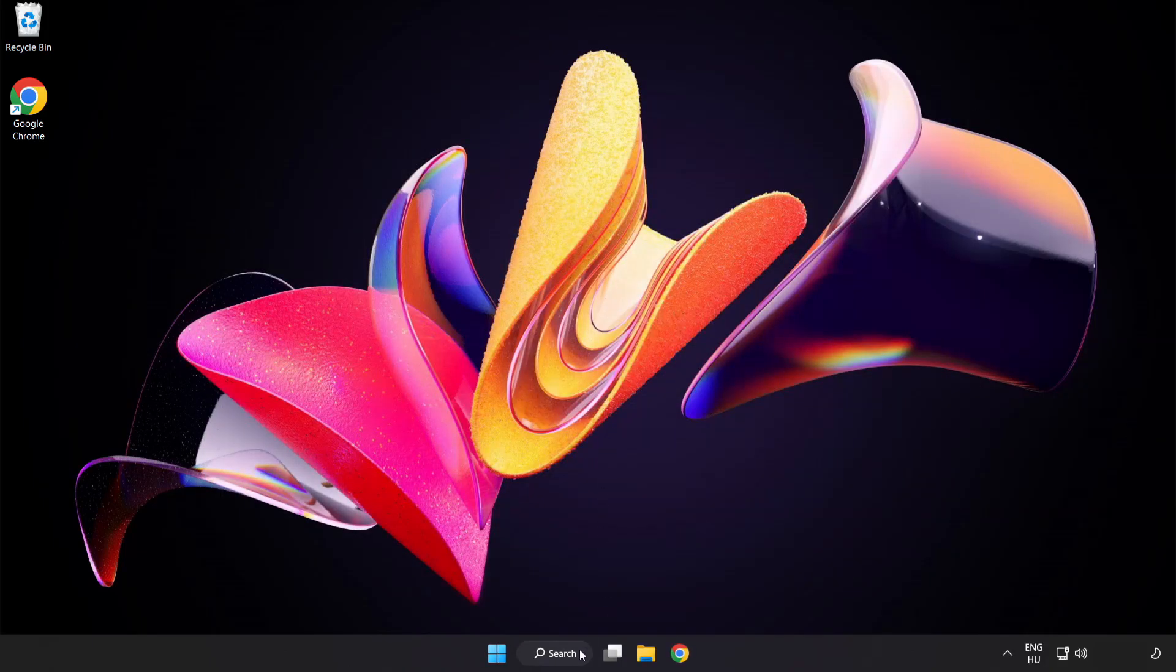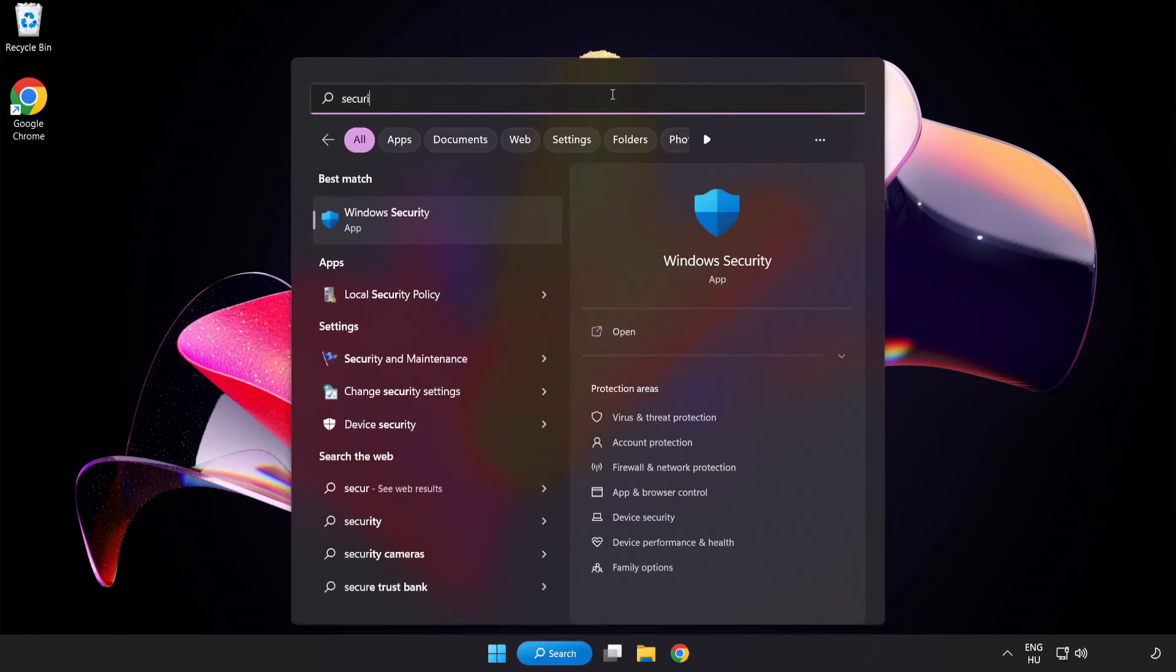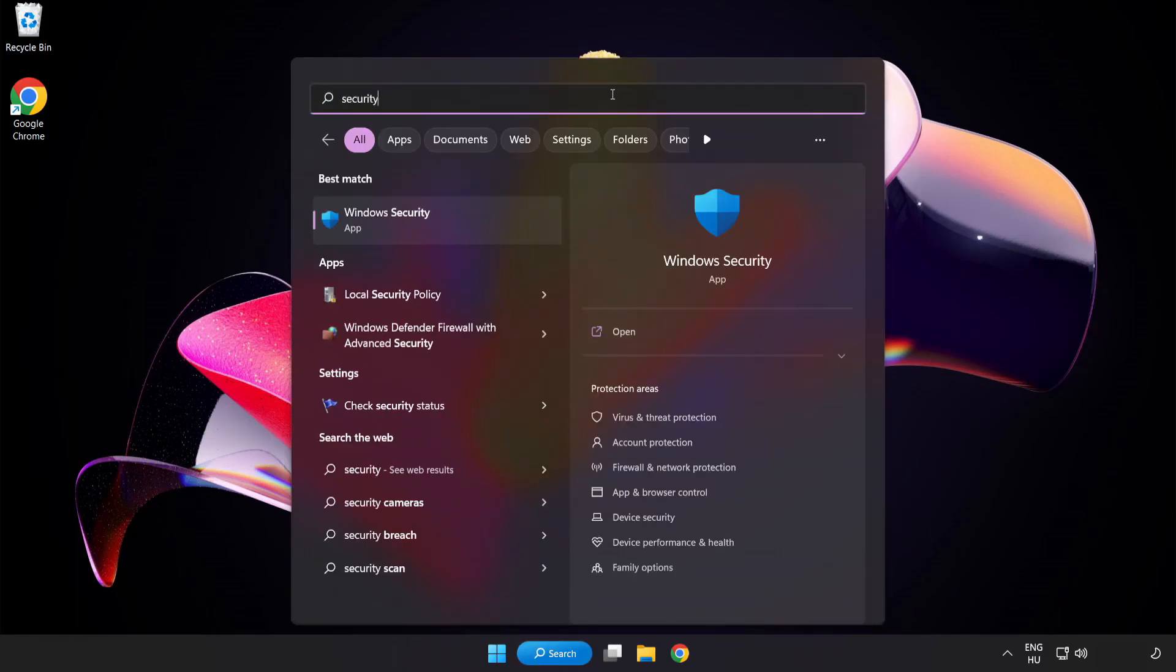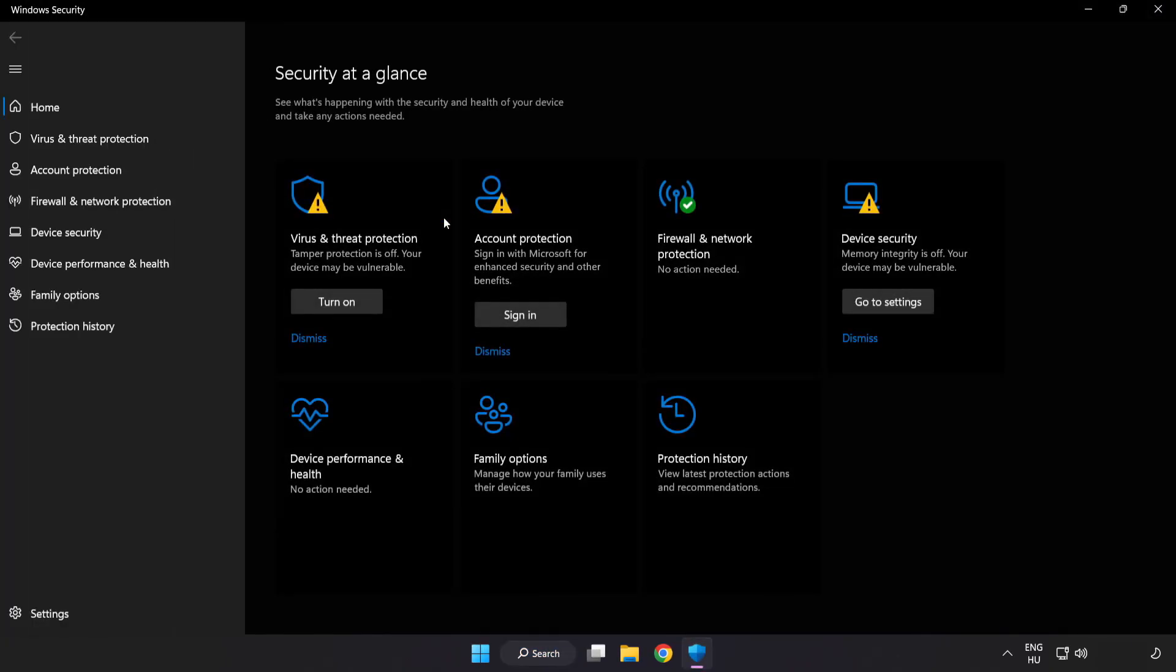Click Search Bar and Type Security. Open Windows Security. Click Virus and Threat Protection.